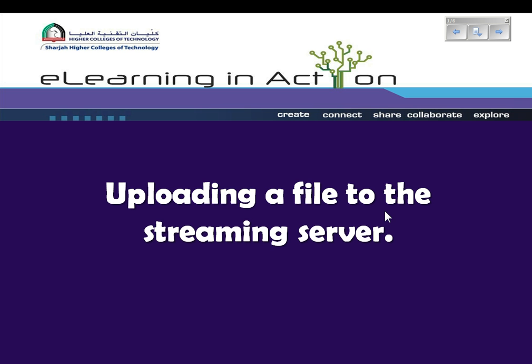Flash files should not be placed in the streaming server as they won't be streamed. They can be directly saved to your file manager in your Blackboard Vista course.